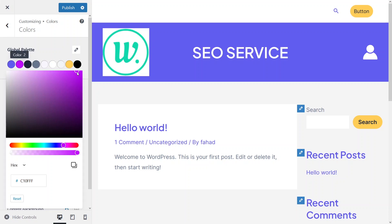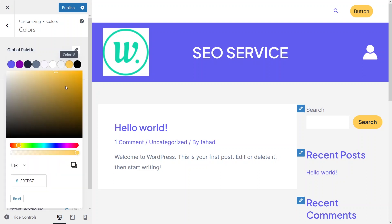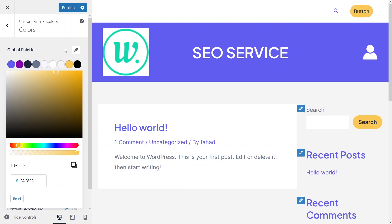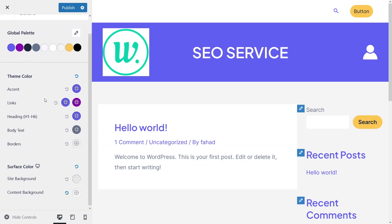So let's just change this color as well, and this color. As you can see the change in the color of the button. This is how you can change the colors in the global palette.